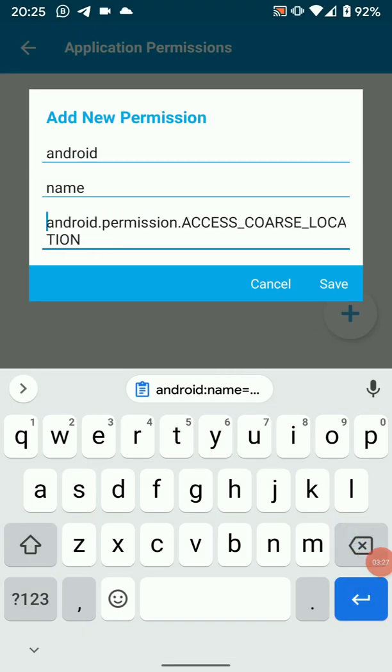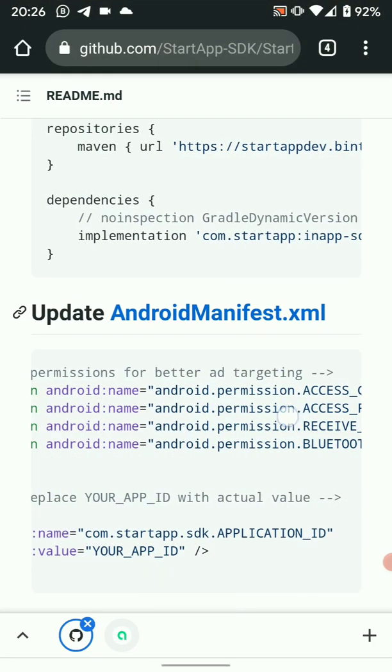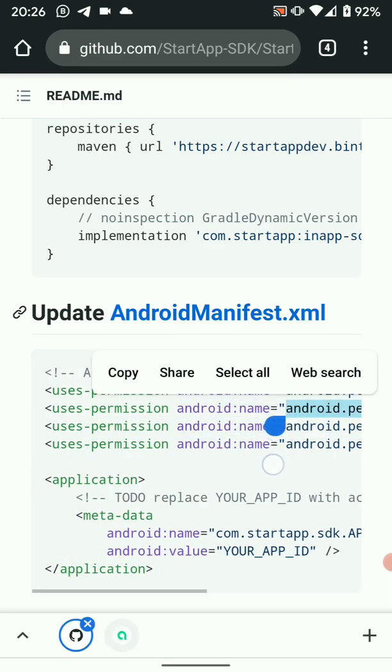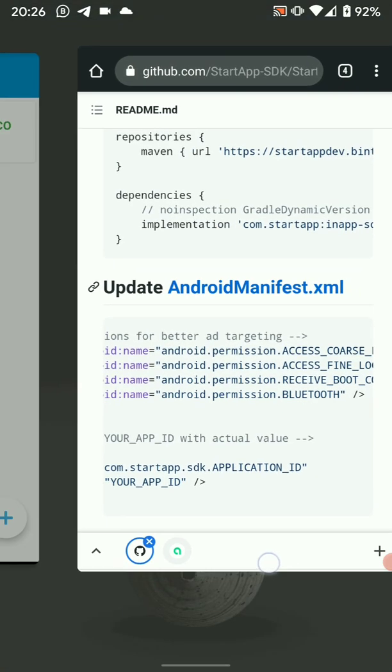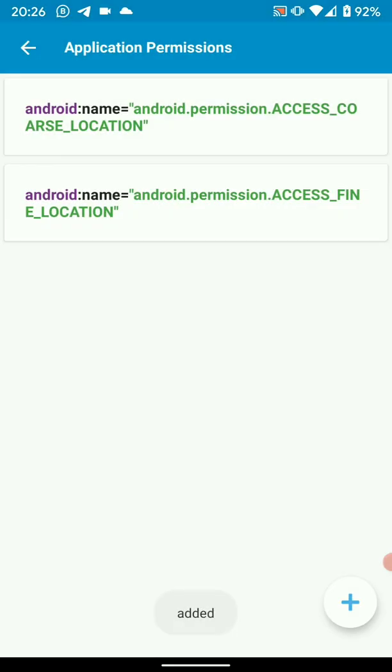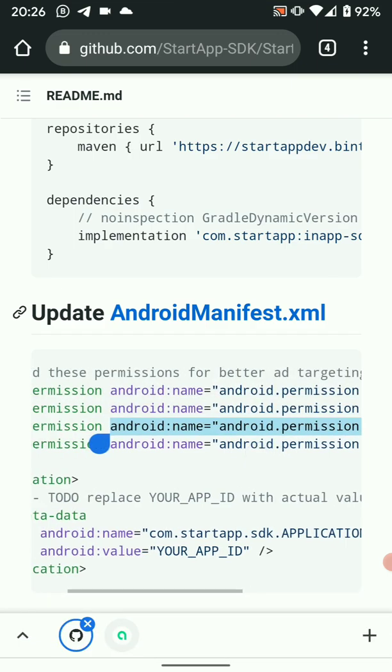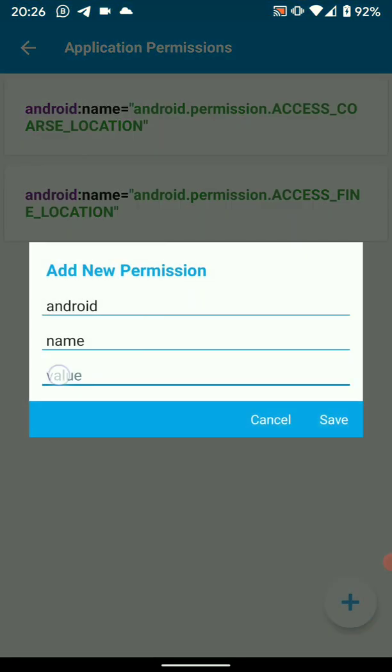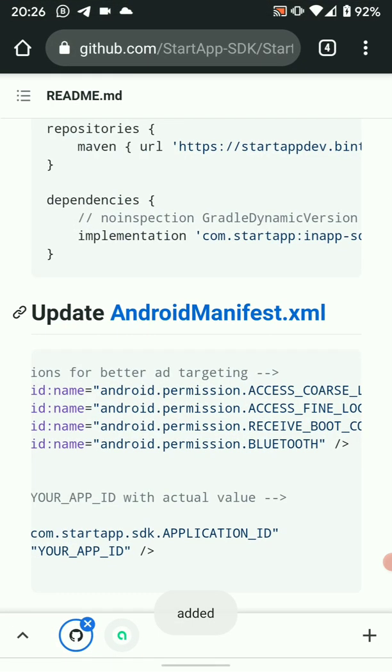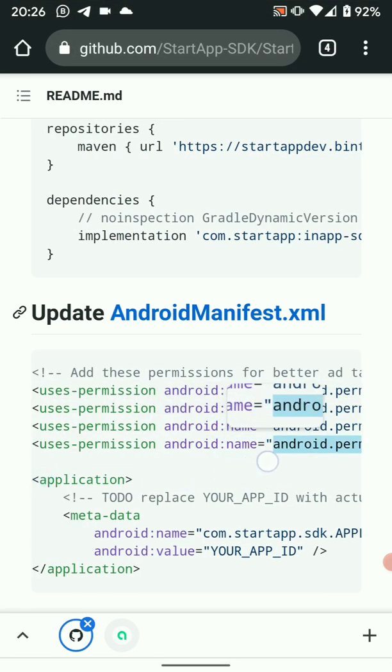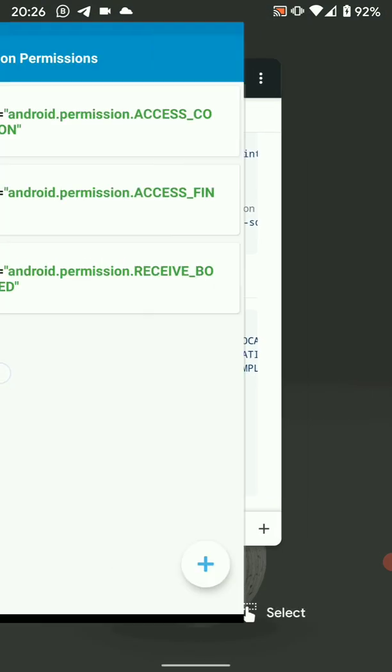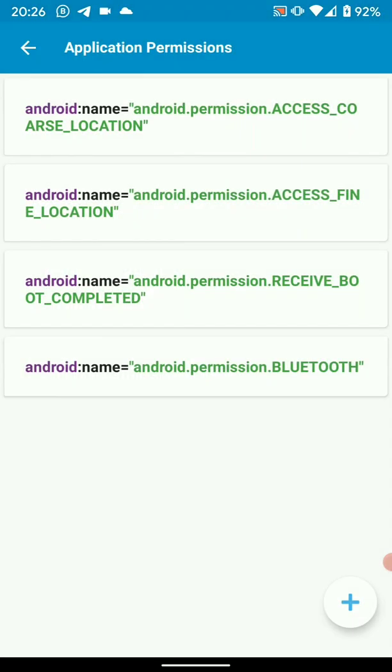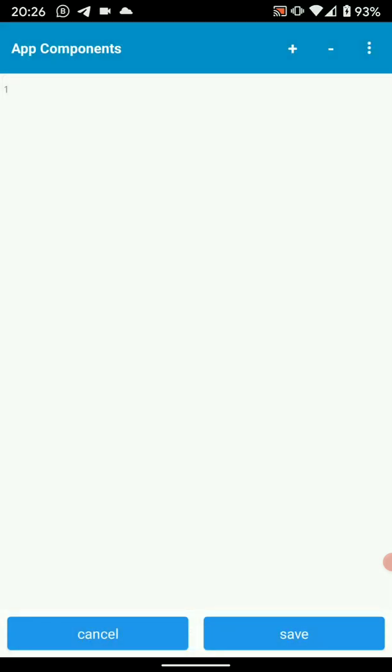Add the permission and write permission access course location, save, go to the next one. Copy, paste the value. Go back again, do the same for the remaining two. Paste the value and then we got the last one, android permission bluetooth. Okay, so we've added all the permissions that are needed. Then we have to go to app components, add source directly.